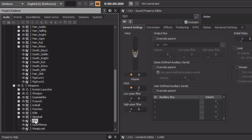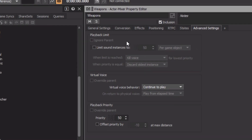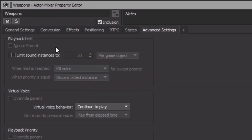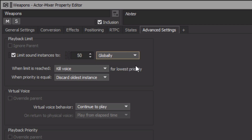To help with this, it's possible to manage how many voices any object might use at any one point in the game. We'll go back to the weapons actor mixer and then choose the Advanced Settings tab. Here we'll see a Playback Limit area. This allows us to set the total number of voices that can be used by any particular object. We'll go ahead and select the Limit Sound Instances checkbox. Remember that this setting is automatically applied to all the child objects contained within — in this case, all of the other weapon sounds in the game. We can set this so that the limit applies to each game object, meaning each character would have 50 voices available for their weapon, or it can be set globally, meaning no more than 50 weapon sounds of any one type would be heard at the same time. We'll set this to globally, and lower the instance value to 25.